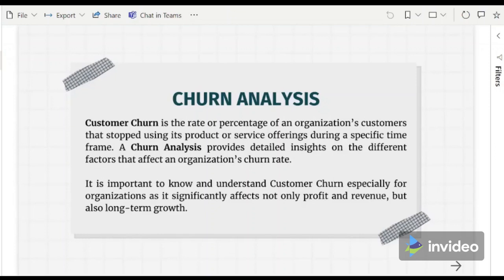Besides this, the organization can better plan its allocation for resources and improvements based on the picture and drawn conclusion of their customers' needs and churn evaluation. The organization can also have a better view of its performance in terms of its offerings and can take necessary actions regarding this.